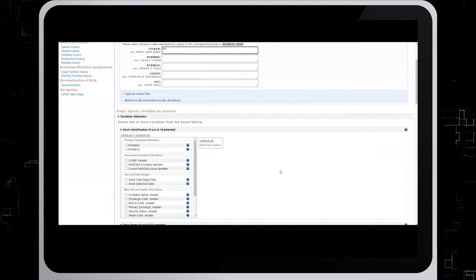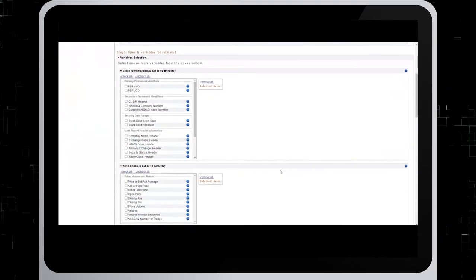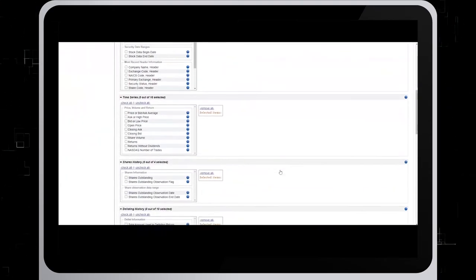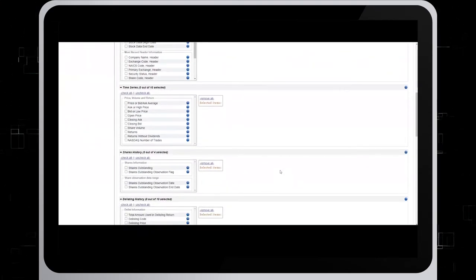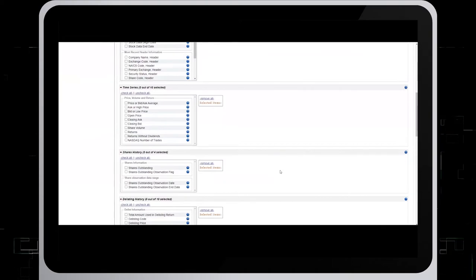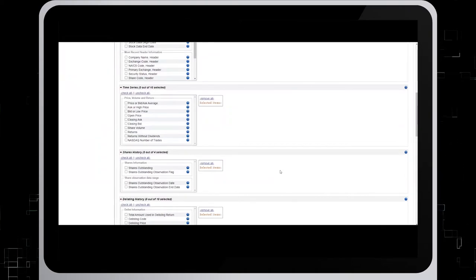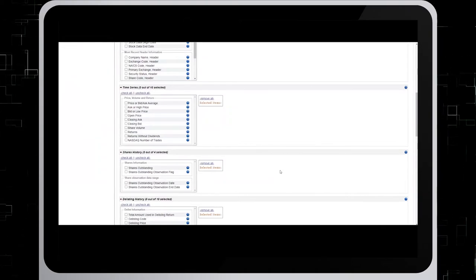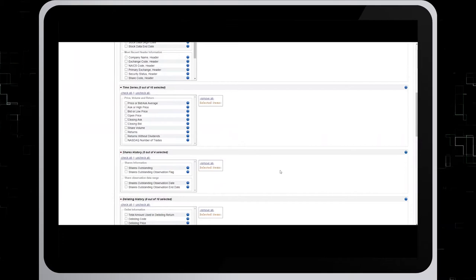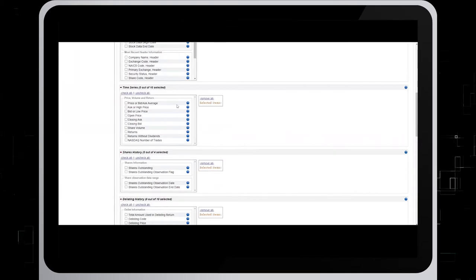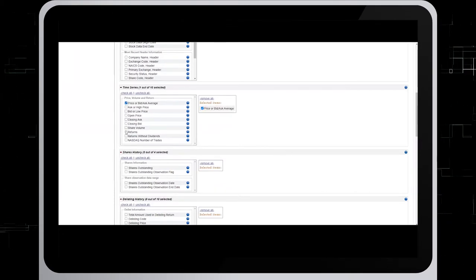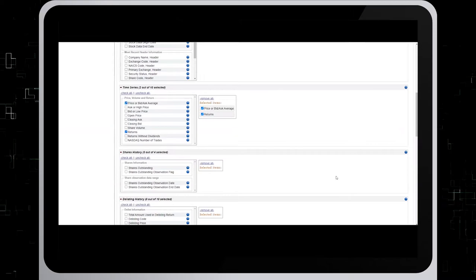Next, scroll down to step two, time series. This is where we're going to specify variables for retrieval. For our example, we'll select price or bid ask average, and also returns.